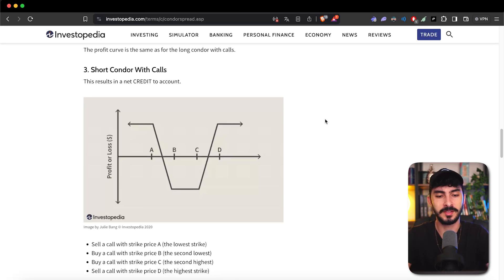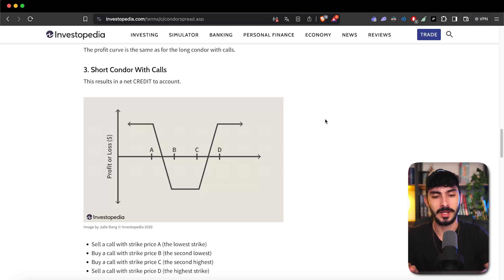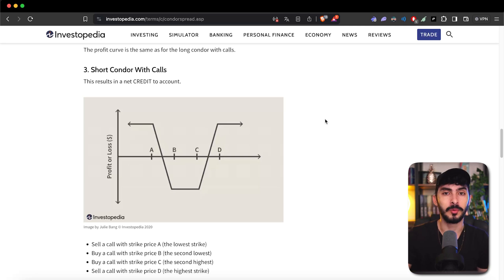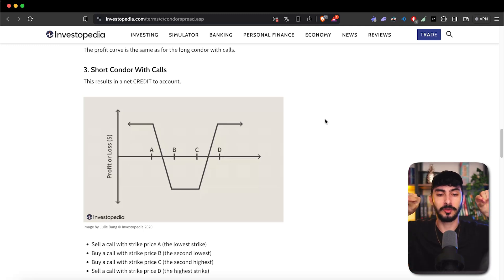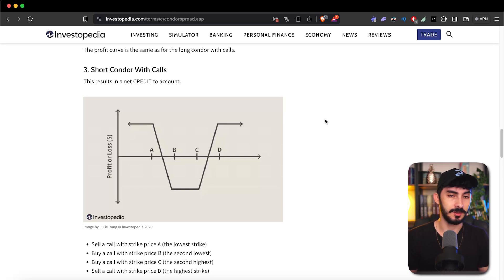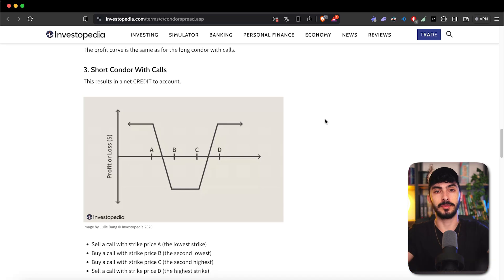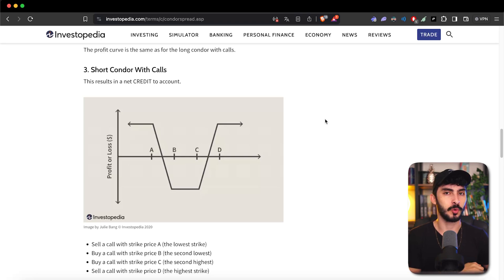Shorting the condor is exactly the flip version of the P&L. What happens is you're going to start selling calls instead of buying — A and D, which were buys before, now you're selling them and buying B and C. The underlying asset needs to stay as far away from A and D as possible. This creates a shape like a long strangle, but it is capped — you can see two horizontal lines at the top, meaning it's capped at a maximum value. So if you want to short a condor, I think you should look more into a straddle or a strangle instead.